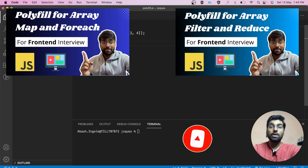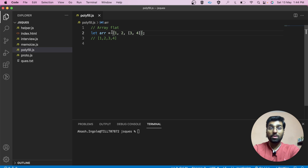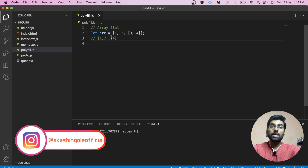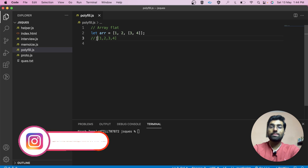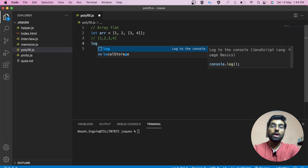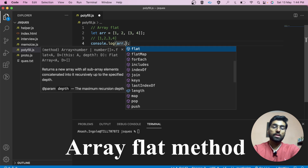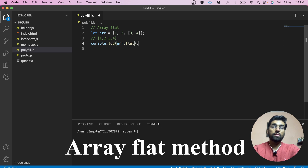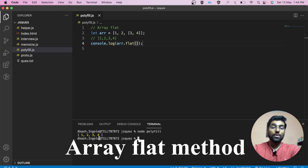Let's suppose you are given an array as input — we have one array and inside that array we have one more array — and the interviewer says you have to flatten this nested array. We can make use of the array.flat method like this, and the output is as expected.